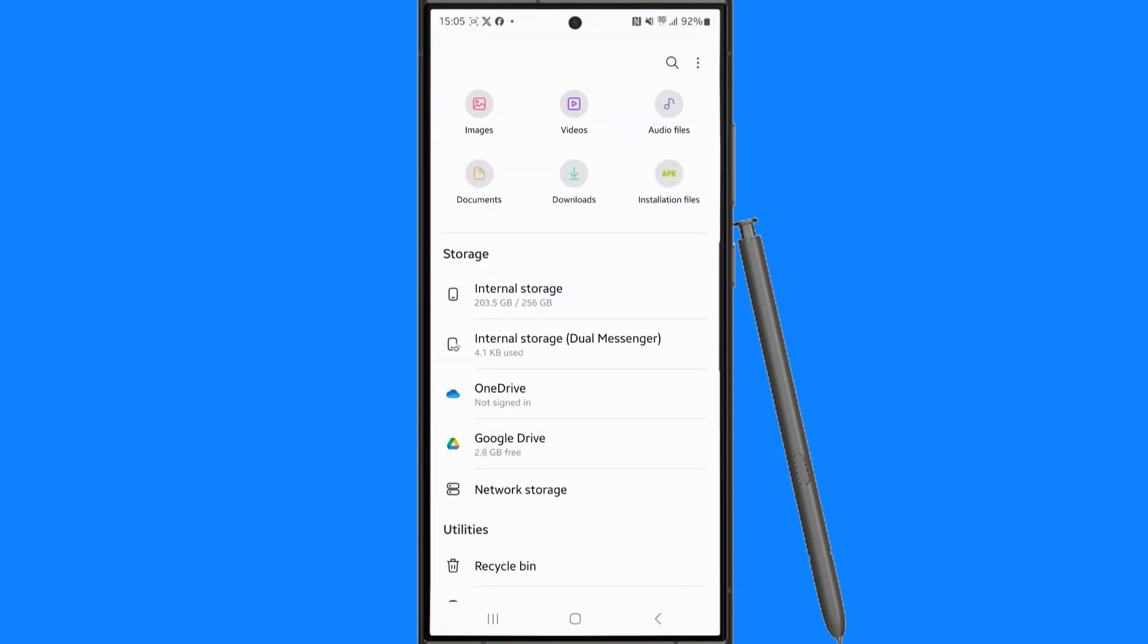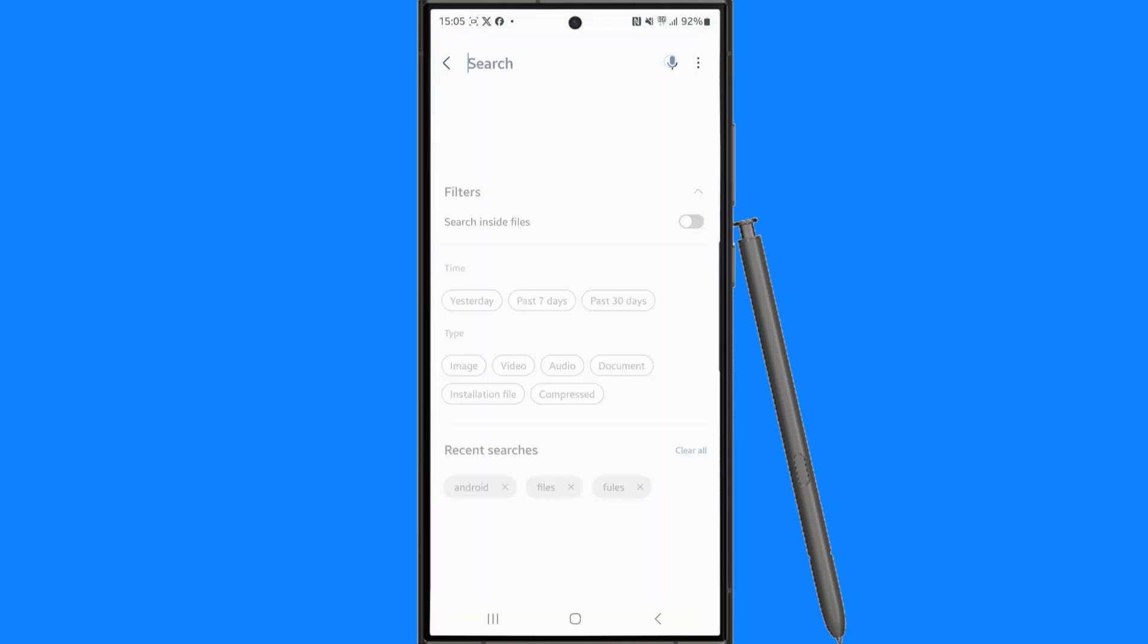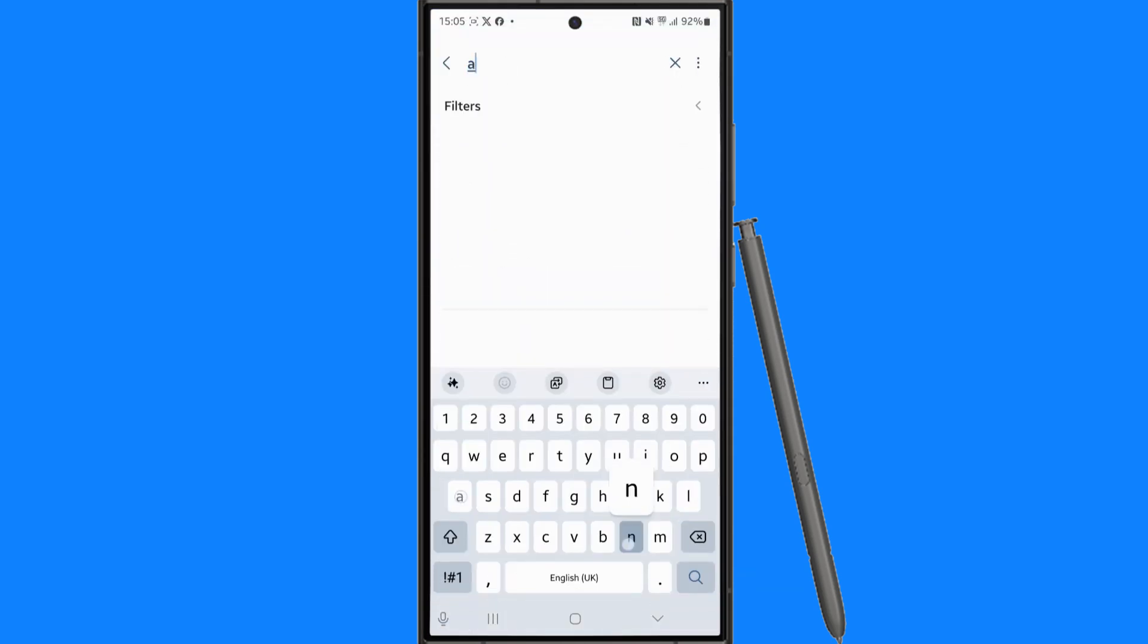Once you do this, you want to click on the Android folder.